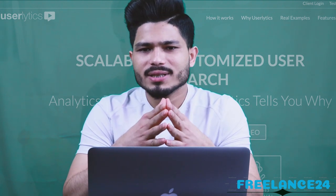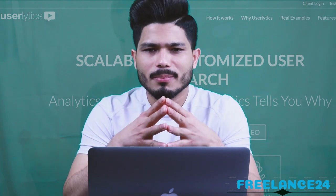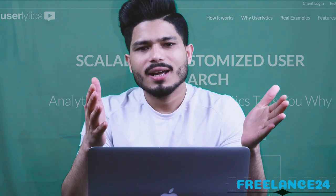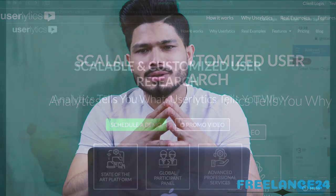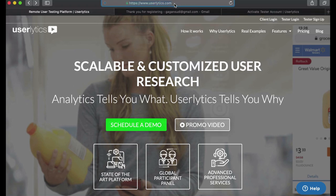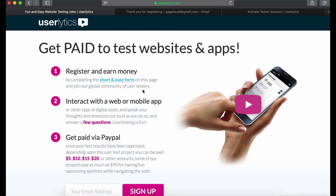Now I'm going to show you step by step how you can sign up and how much money you can make per test. So without further delay, let's dive into my computer. Open up your browser and type userlytics.com. On the upper right hand corner, click on the tester sign up button.